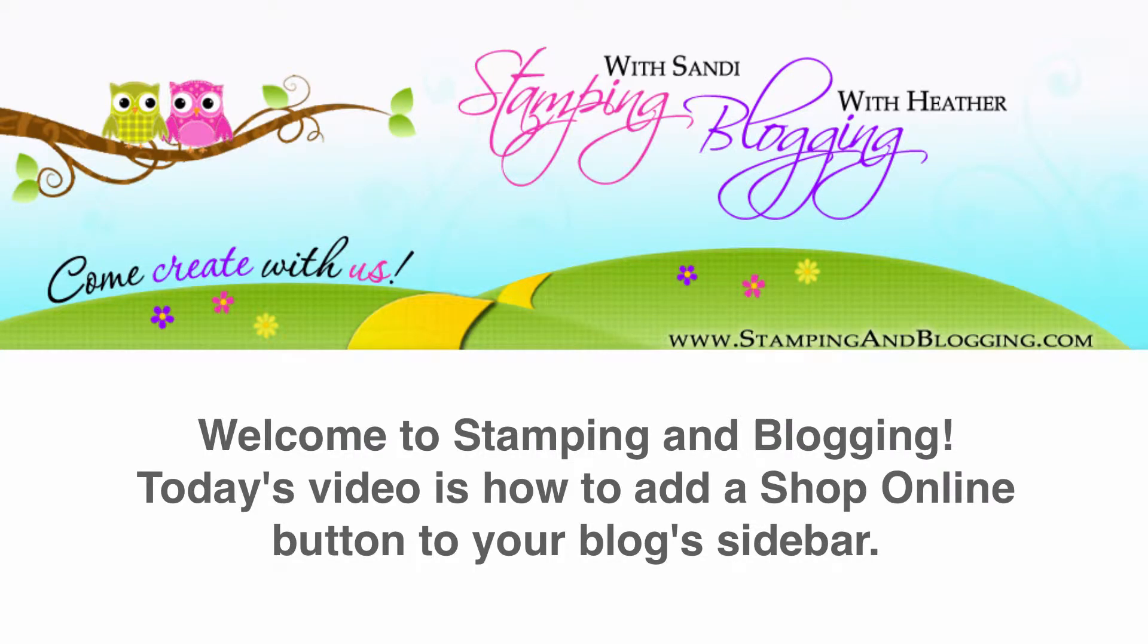Hey there, it's Heather from Stamping and Blogging. Sandy and I came together to offer our members something that is truly unique.